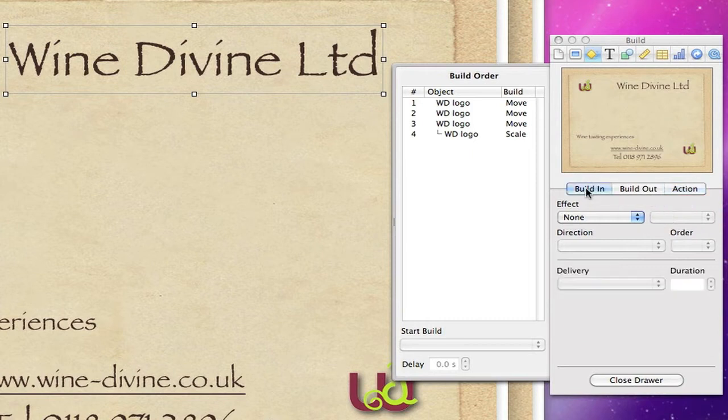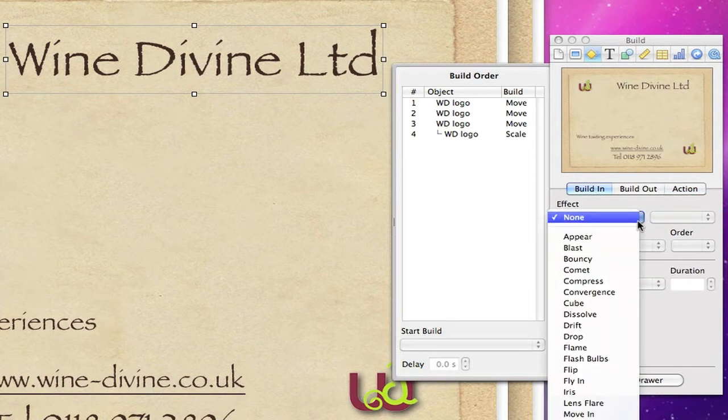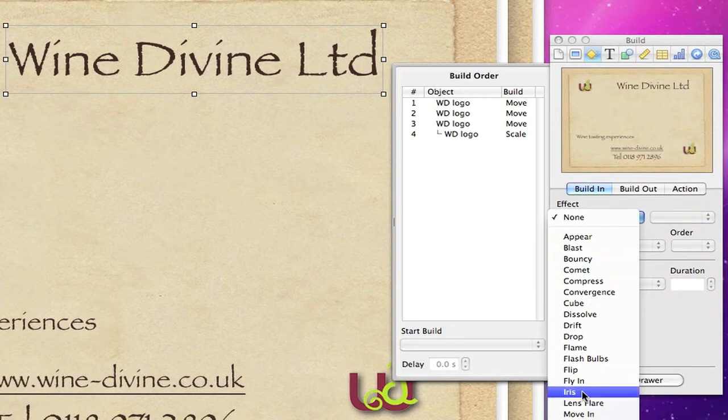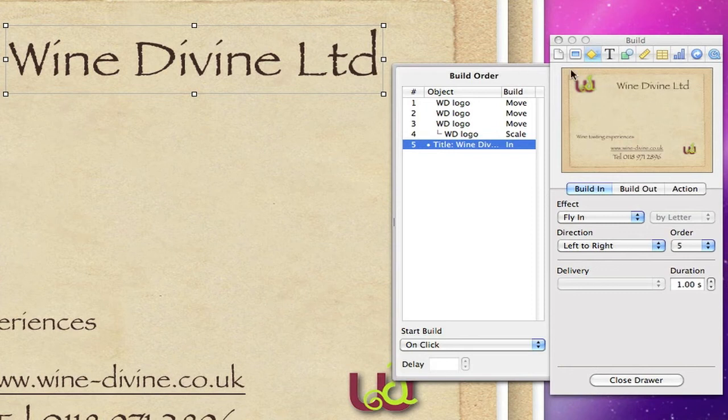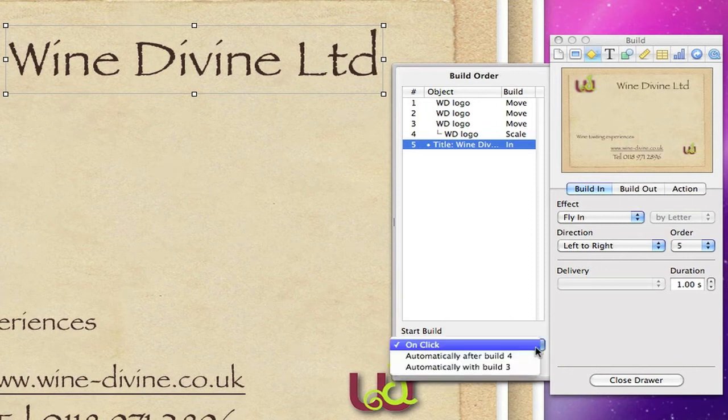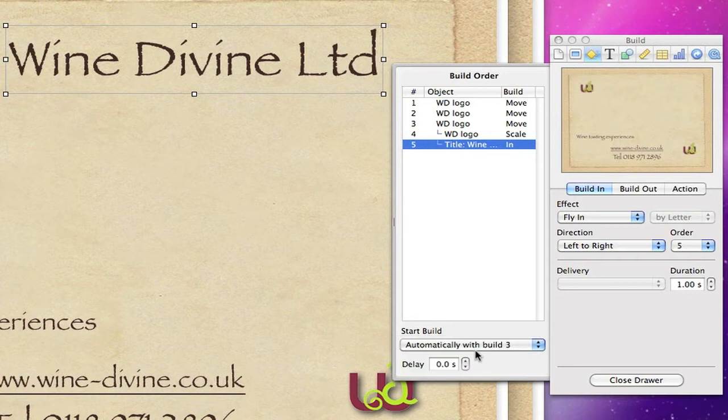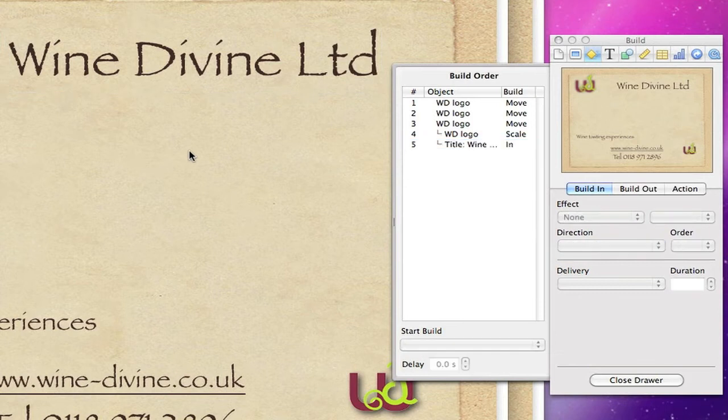Right, next one we're going to do is the wine define, but this time it's build in tab that we want and we're going to use flying. Okay, so if we use flying that's what it will look like. You get a preview of it and we're going to do it automatically with build three. You can see a preview as you do that.